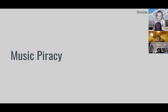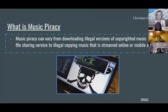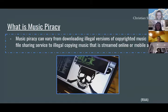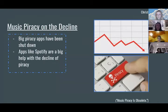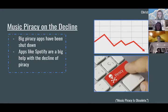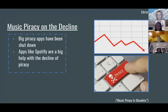Music piracy. What is music piracy? Music piracy can vary from downloading illegal versions of copyrighted music from a file-sharing service to illegally copying music that is streamed online or on mobile apps. Big piracy apps have been shut down. Apps like Spotify are a big help with the decline of piracy. A big app that was shut down was Napster. This app was so appealing because it used a celestial jukebox model — whatever you want, whenever you want. Spotify offers a celestial jukebox but in a legal manner.